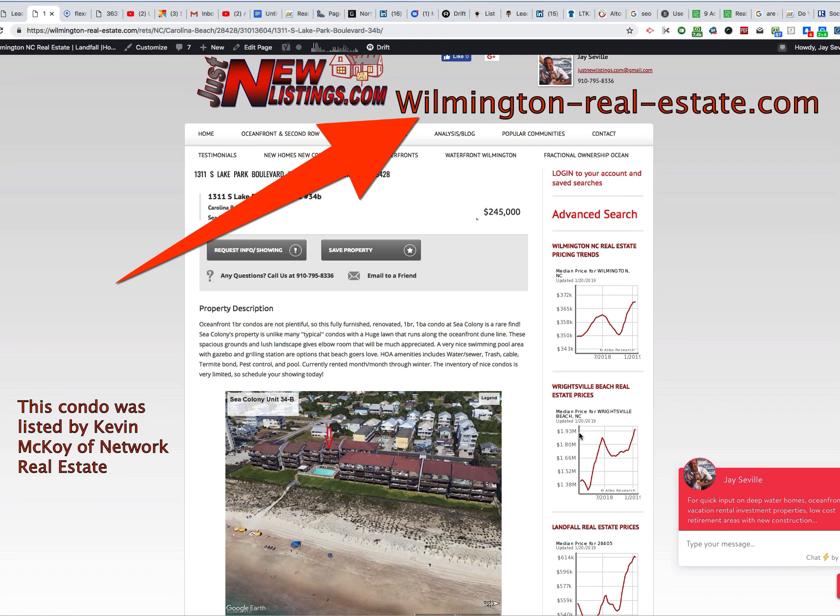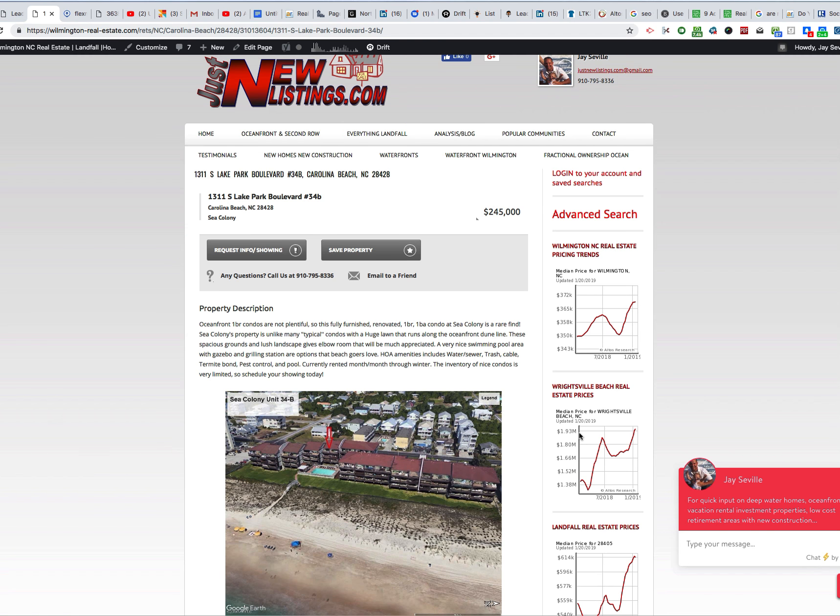A new oceanfront condo for sale came on the market in Carolina Beach today.